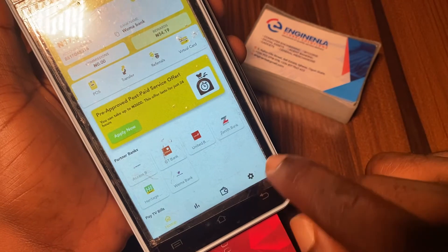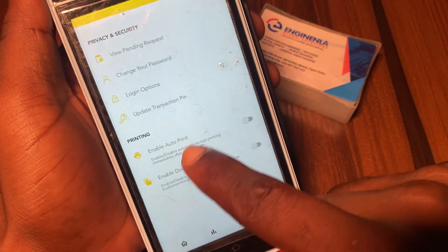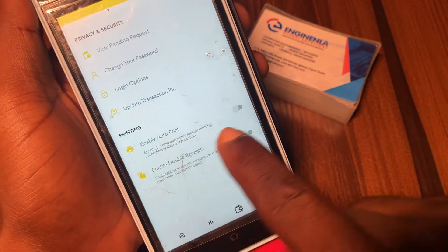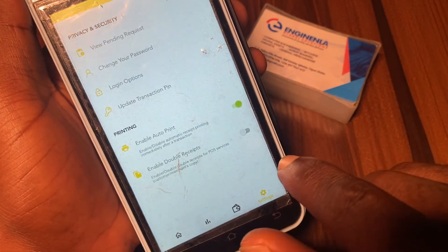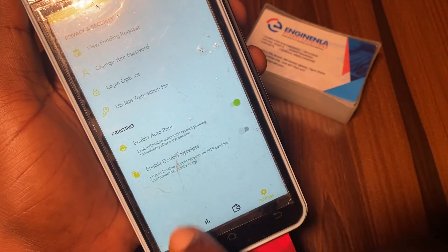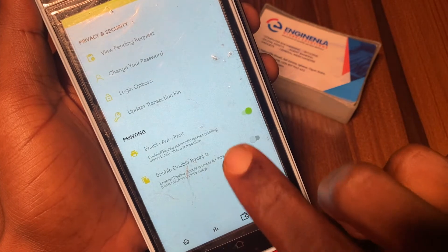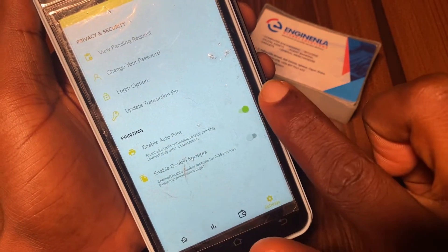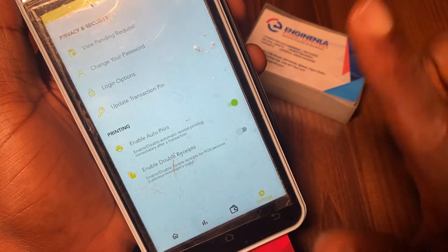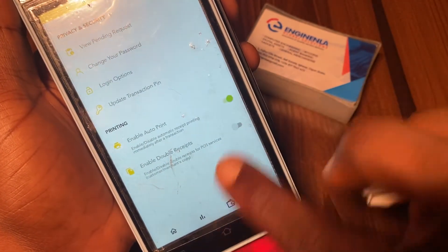You come back to Settings, then come to Printing, and put on 'Enable Auto Print.' The enable auto print is now on. So let's go back and make a transaction. Since we have enabled auto print, it will print only one receipt, which is the customer receipt, because we have not enabled double print.